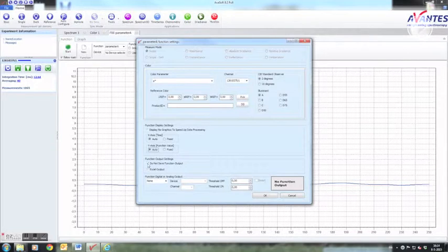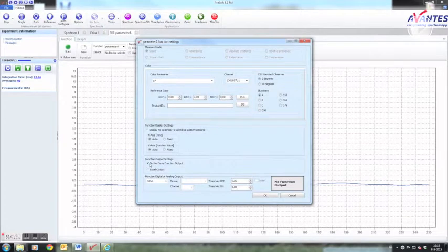Function output setting defines if and how the data is saved. You can save to a data file or to Excel.